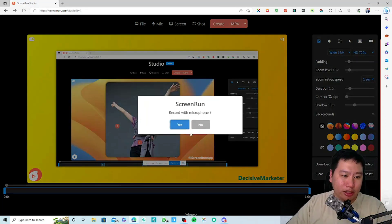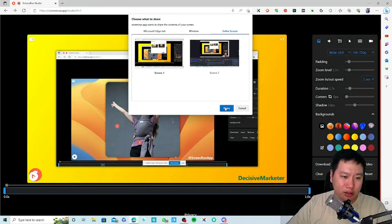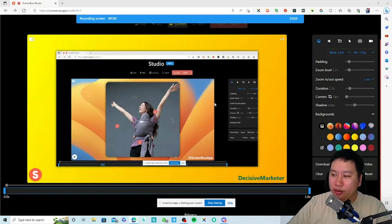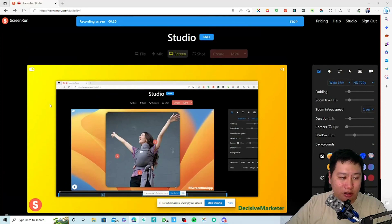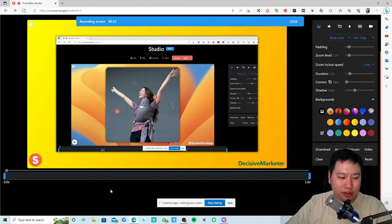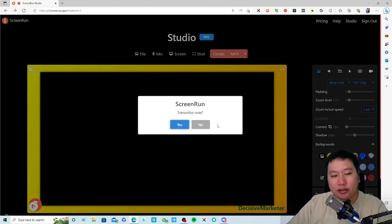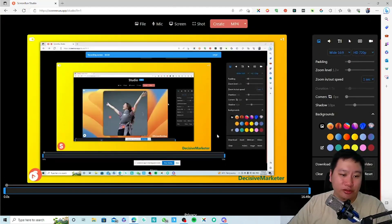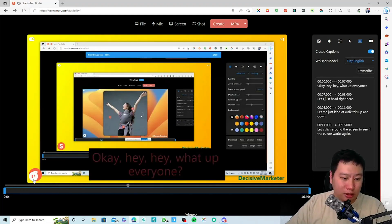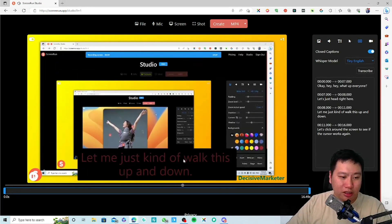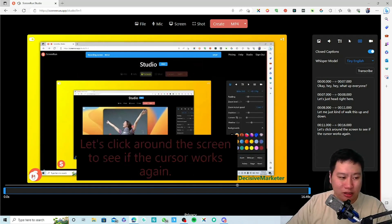Let's try recording our screen — record with microphone. Hey, what up everyone, this is Henry. Let me move my cursor around and click around the screen to see if the cursor works. Once we stop, ScreenRun is going to transcribe the video. It's still transcribing right now — okay, you can see my subtitles are appearing right here.